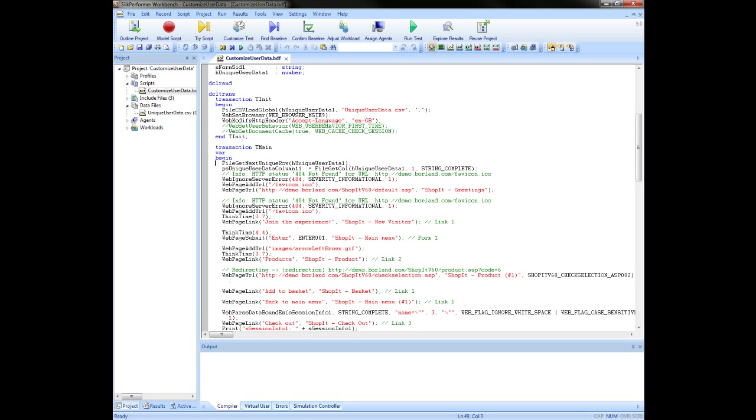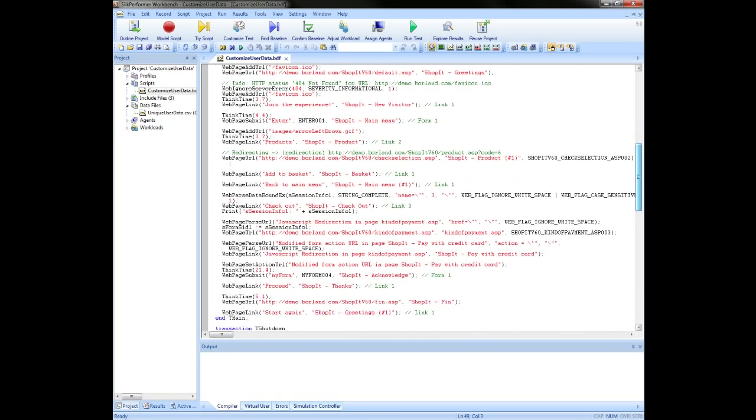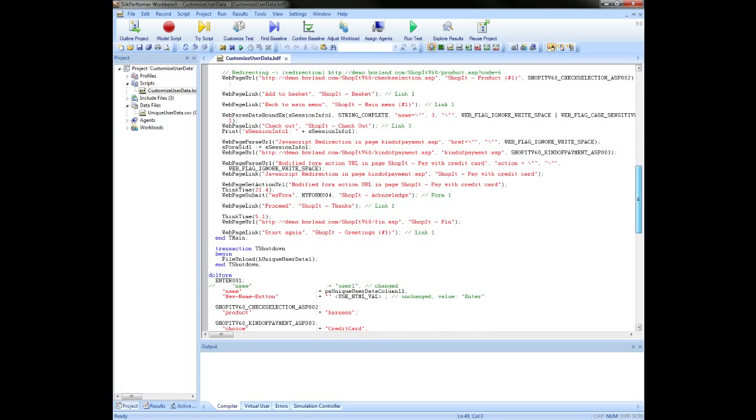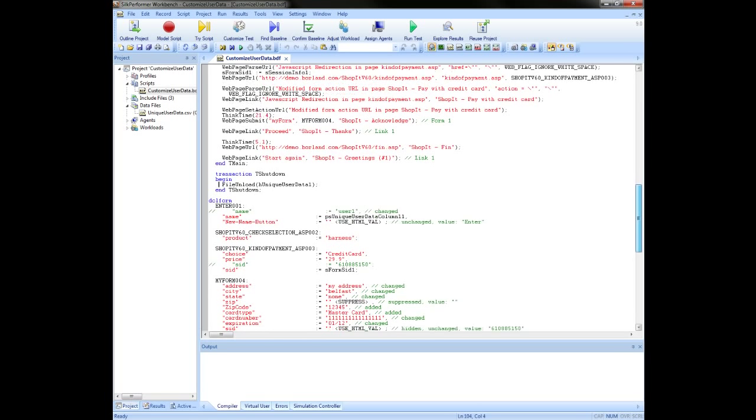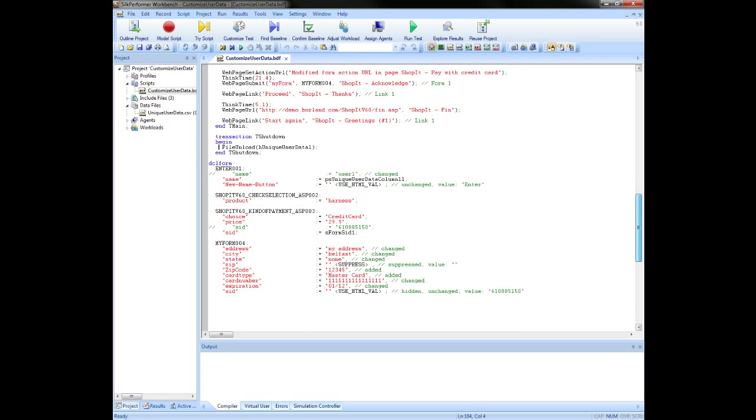After the current row pointer is set with the appropriate function, you can access the columns of the row with the file get call function. This function outlines the column we have selected from the CSV file. We also see that there has been a shutdown transaction created. And here we have the function to unload the CSV file again at the end of the test. In the DCL form section, we can see the original code which specified the user name has been commented out. And a new line has been entered referencing the variable we have just created.